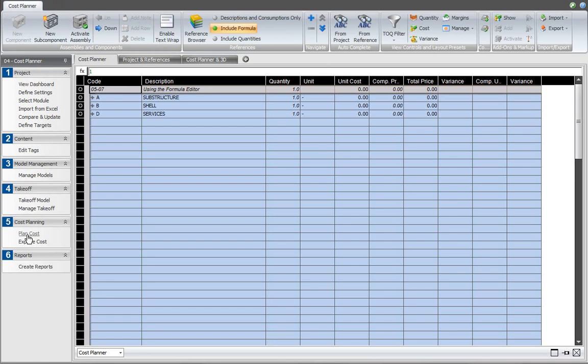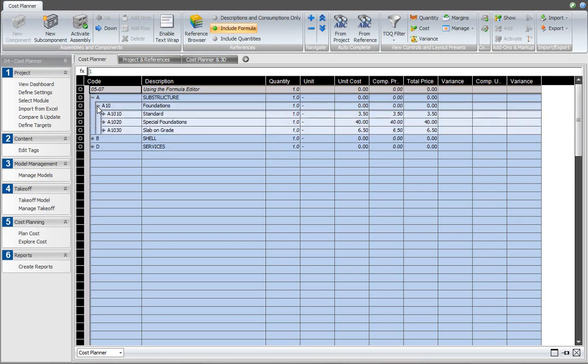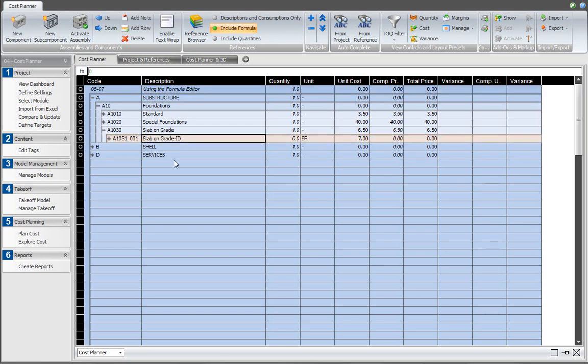I have a cost plan structure predefined here and the line item that I would like to look at is in the slab on grade category. It's called slab on grade. I want to use the quantity that I just prepared in the takeoff manager.